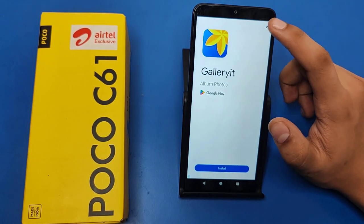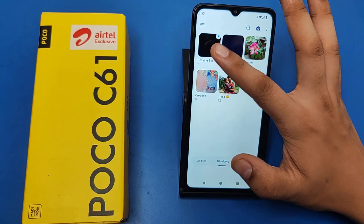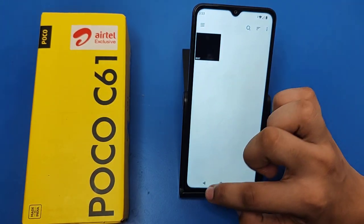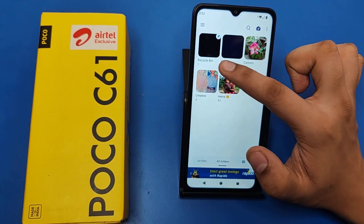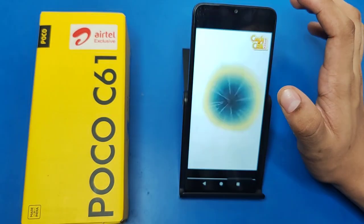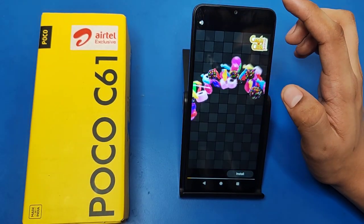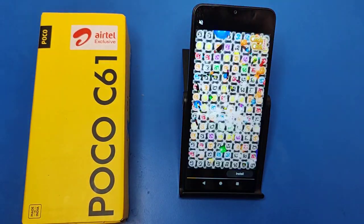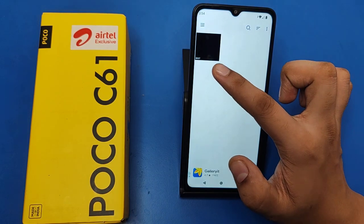Here you have to just skip this ad. Then you can see there is a Recycle Bin. Click on Recycle Bin.